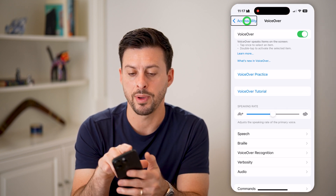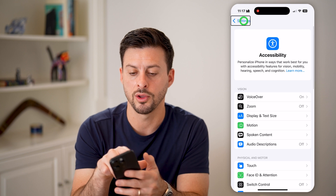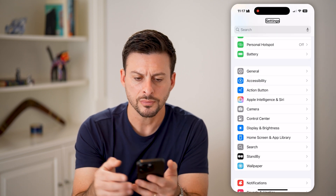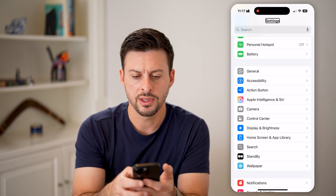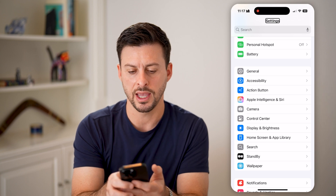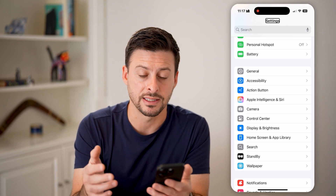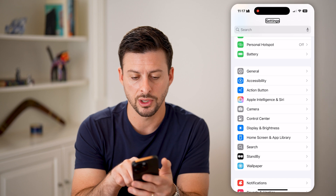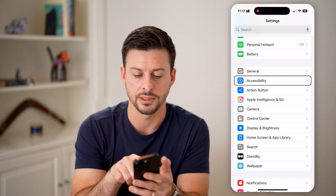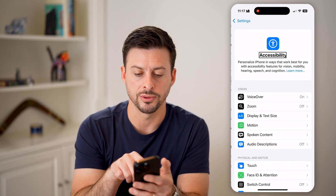Let me go back and walk you through from the very beginning. This is the general Settings. On here, you need to navigate to Accessibility. So tap once on Accessibility and double tap to open it.